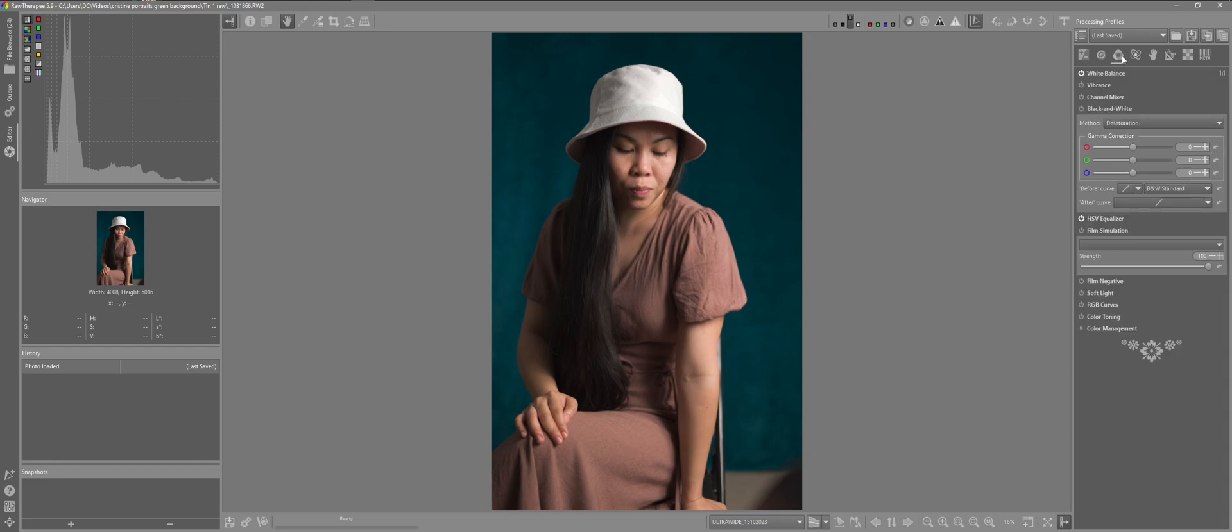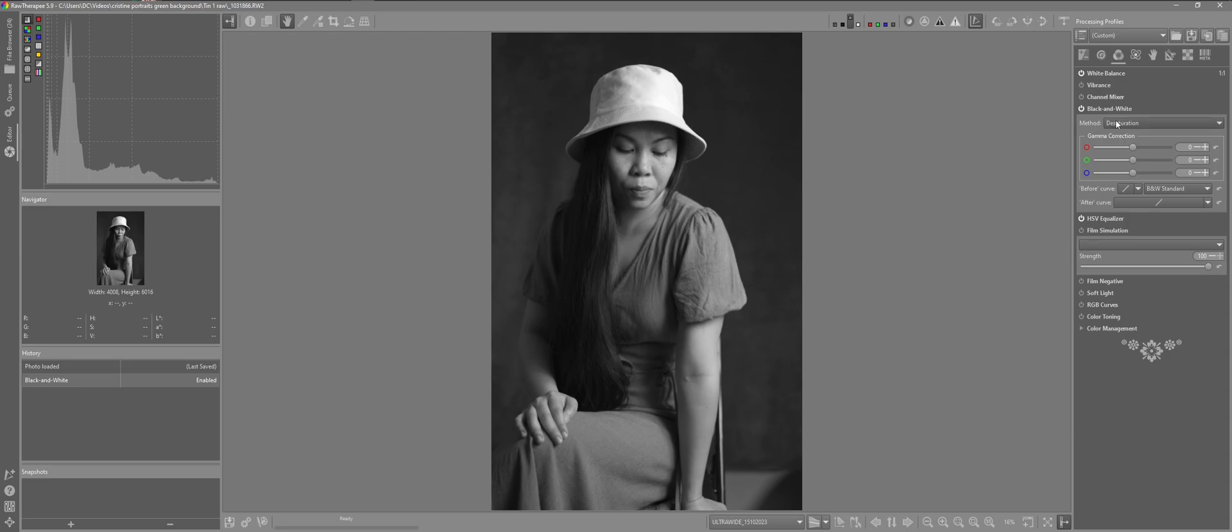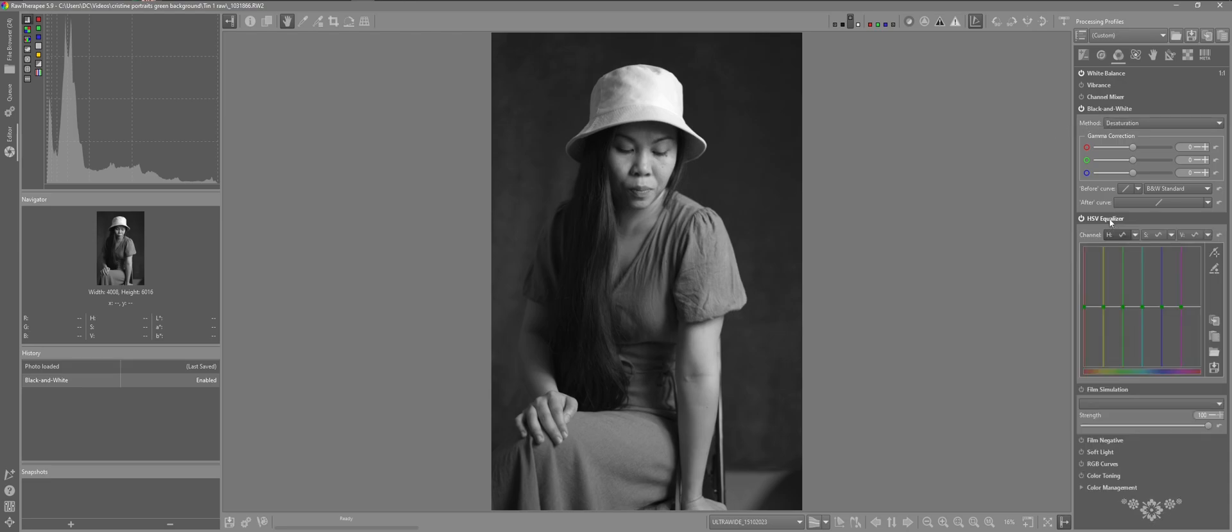So I'll come back to the black and white tool. Activate that. You can see the desaturation again. So what I'll do here, I'll leave it at desaturation. I'll open up the equalizer here. So we can use the color information in the photo to make changes.